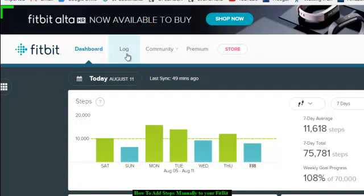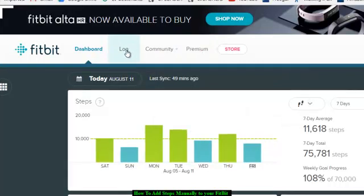You go to Log. Okay, we've got Dashboard, Log, Community, Premium. Go to Log.